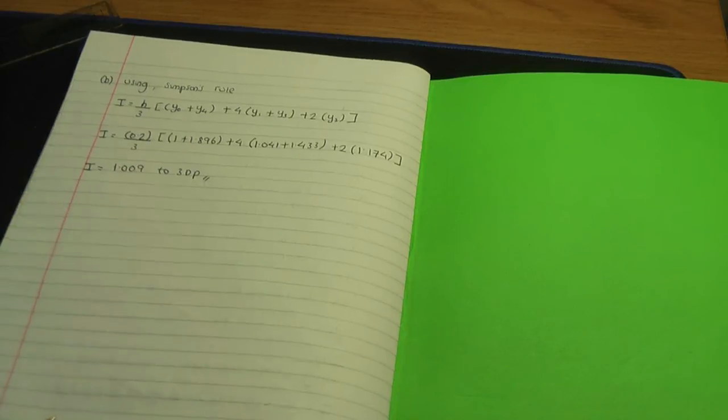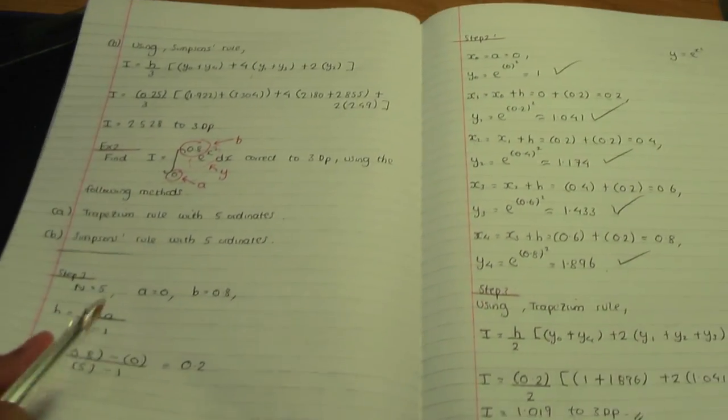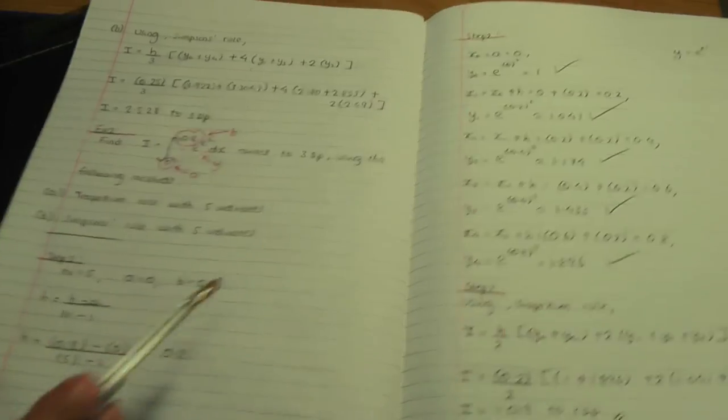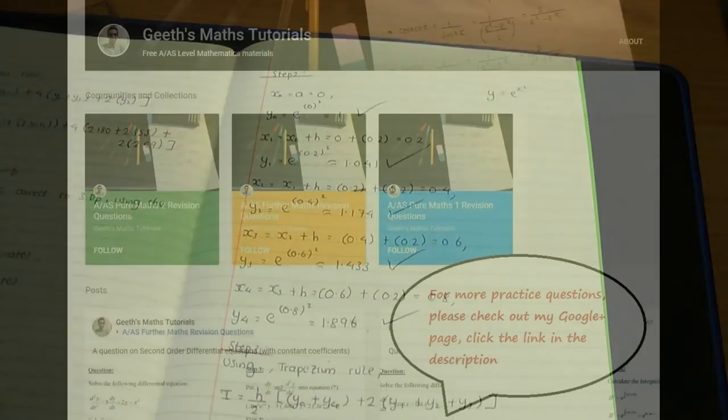So that completes this example. Here are the steps involved in order to solve this example.